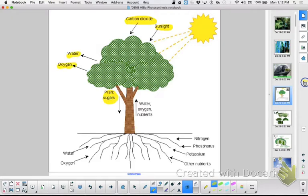In order for plants to do photosynthesis they are going to need some carbon dioxide, sunlight, and they will need water which they get from their roots.